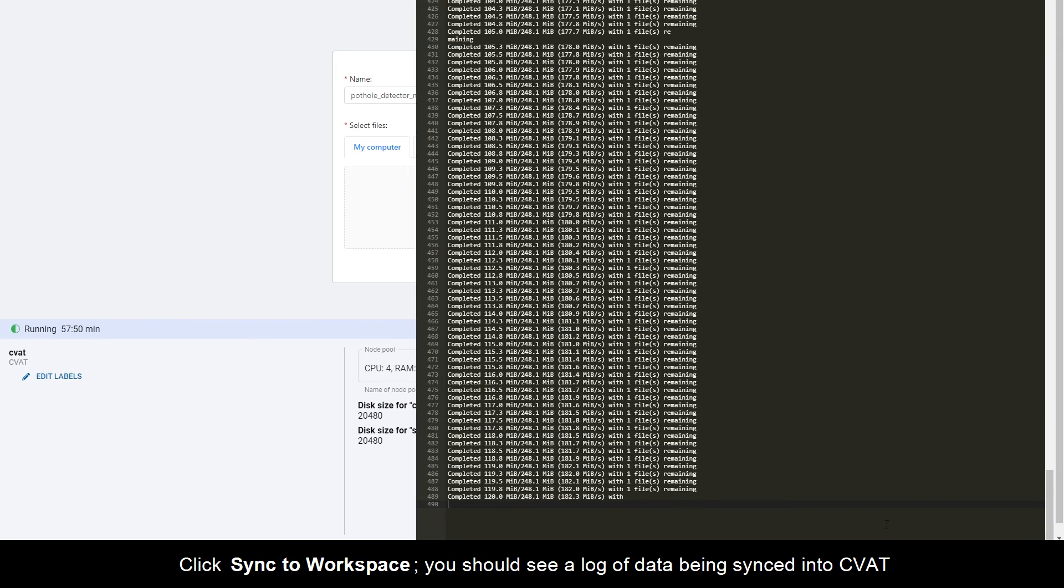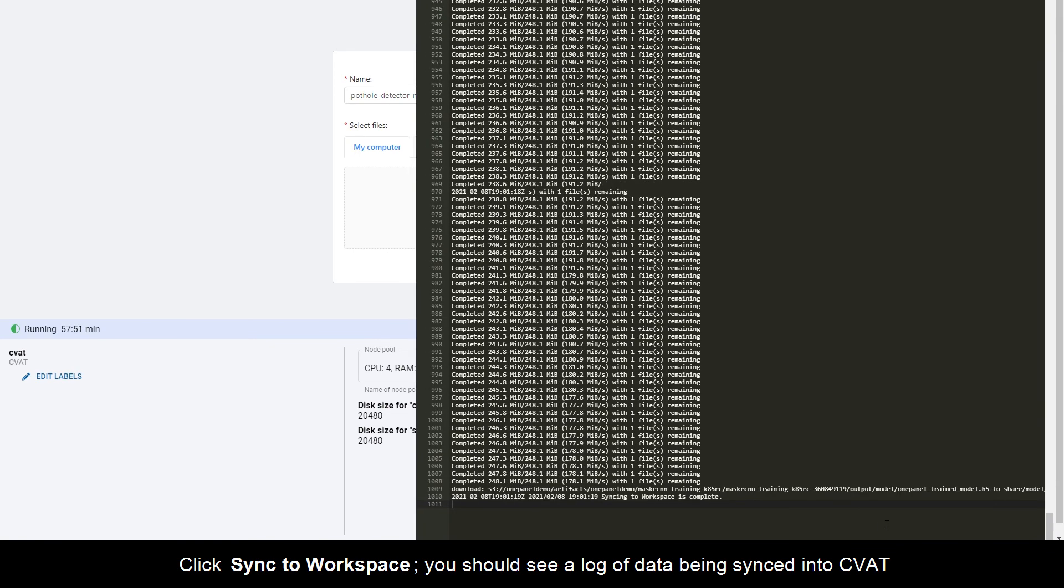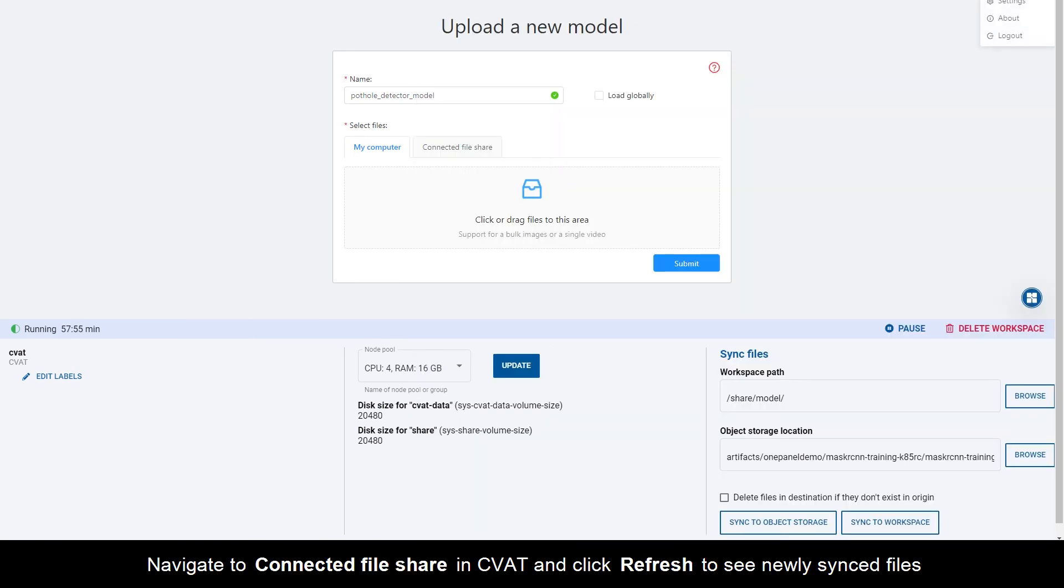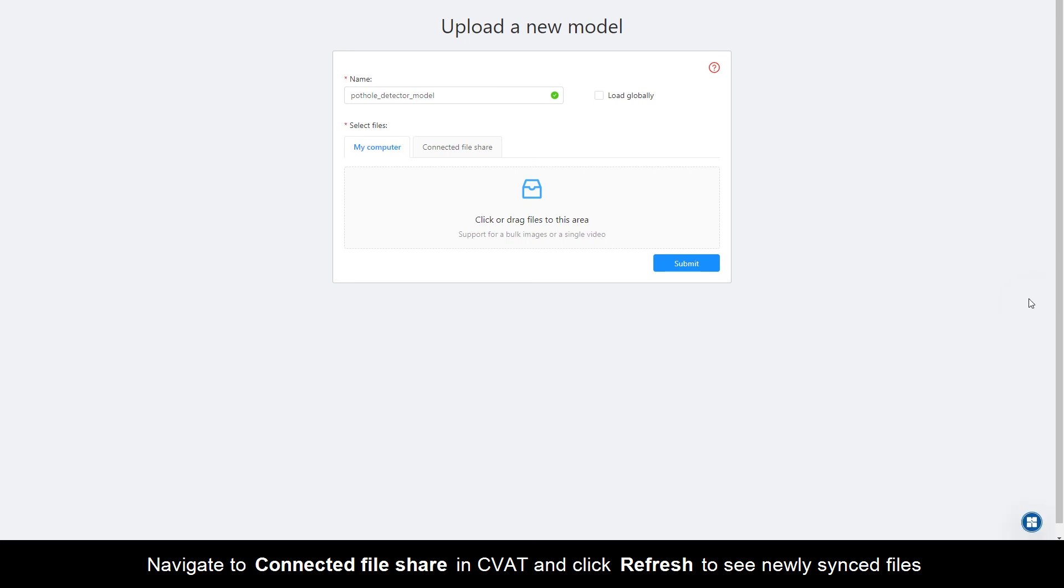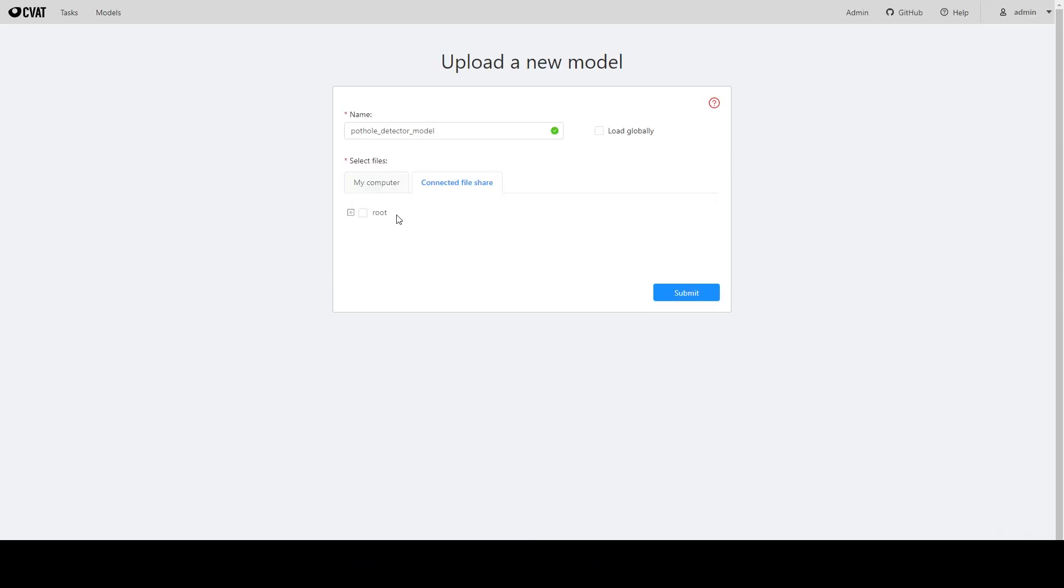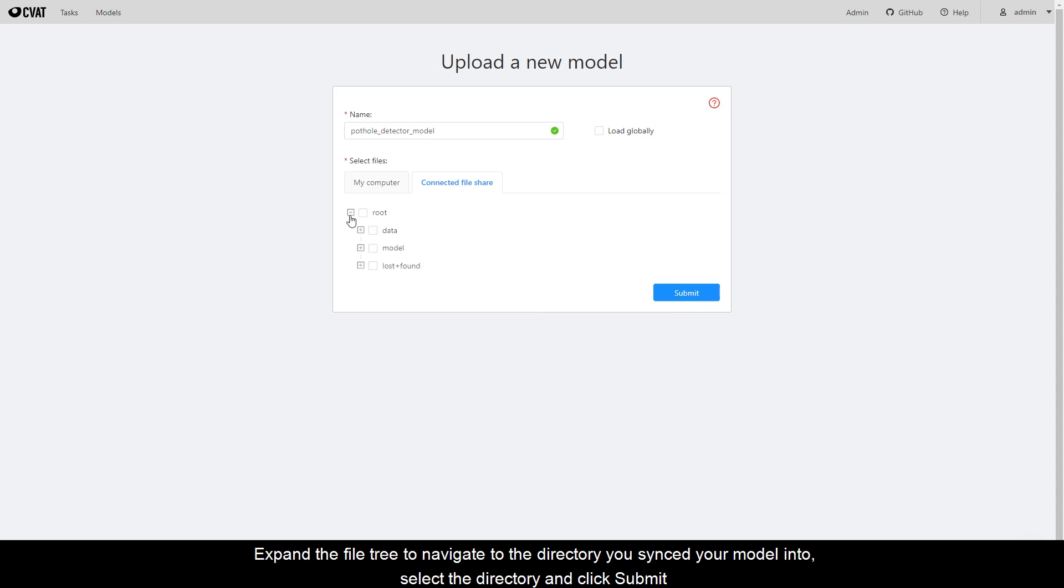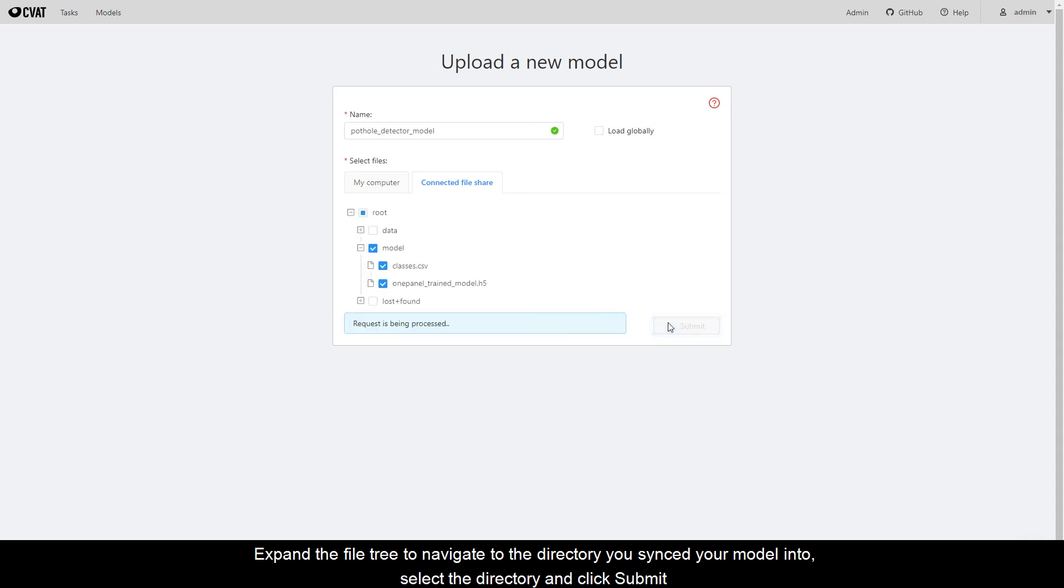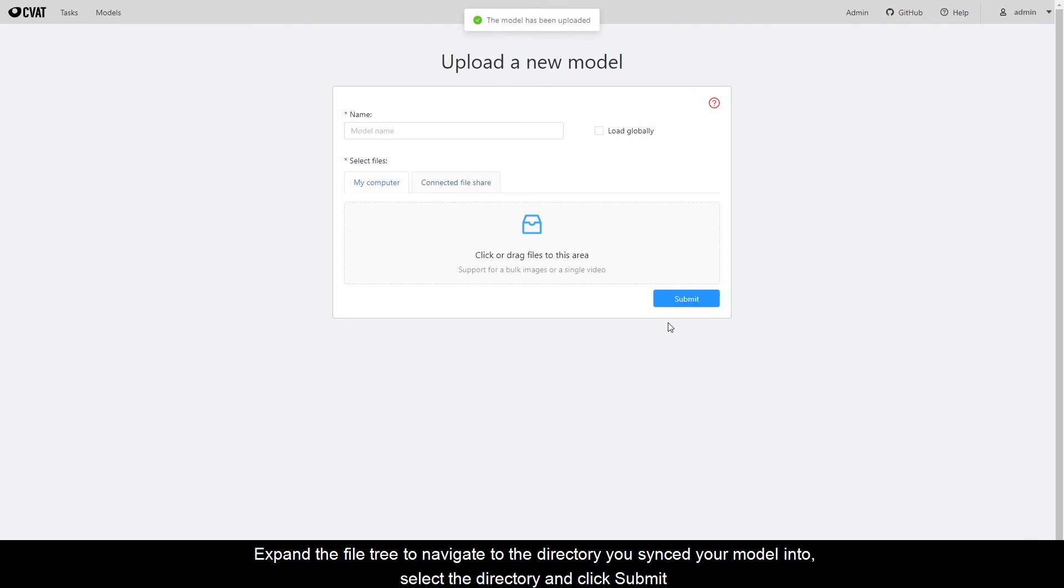You should see a log of data being synced into CVAT. Navigate to Connected File Share in CVAT and click Refresh to see newly synced files. Expand the file tree to navigate to the directory you synced your model into. Select the directory and click Submit.